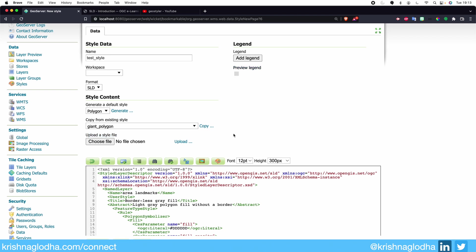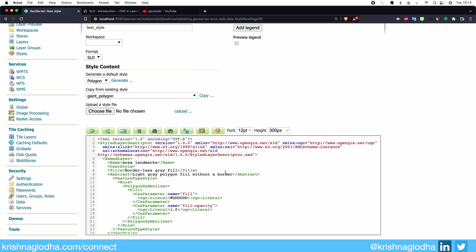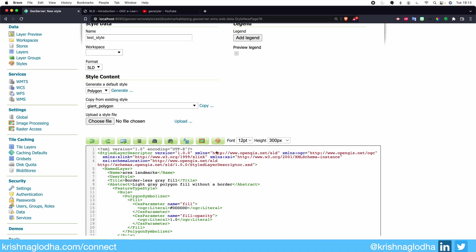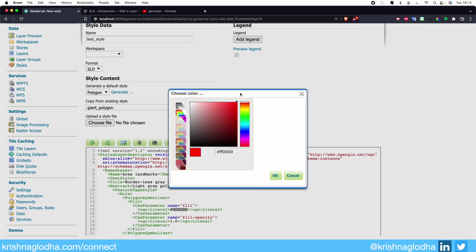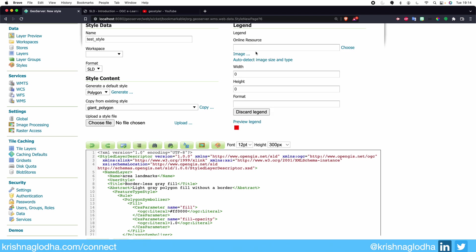Next we have is a Legend. Legend allows us to see what we have written. Here you can see a light gray polygon filled without any border, and this is exactly how it looks. If I change the color to something else — say red — then you can see in my preview that the legend turns red. This gives us an idea of how exactly our symbol or style is going to look. You can also upload your own image and GeoServer will automatically detect the width, height, and format, which will then be used as the legend for that style.